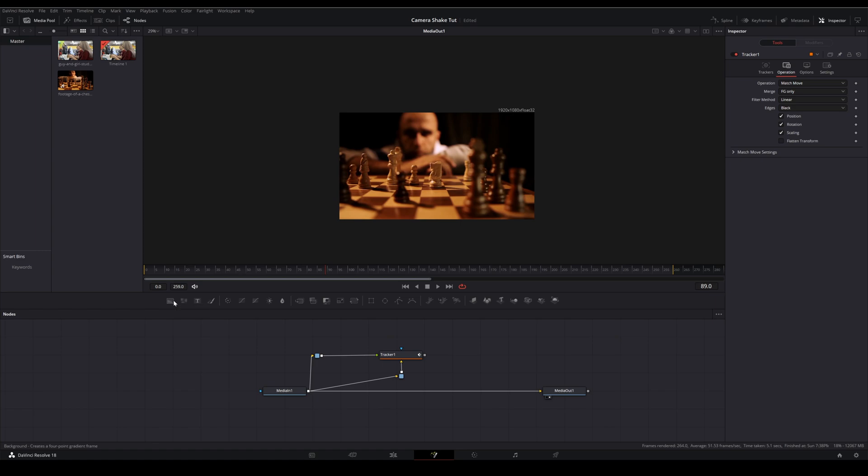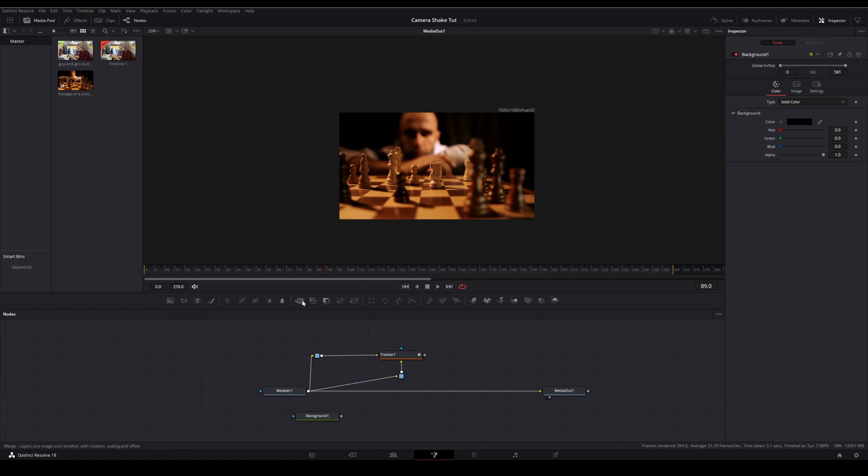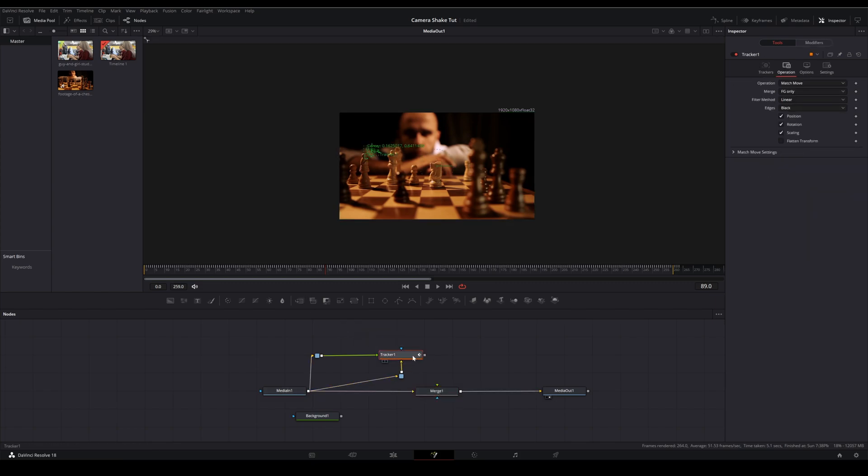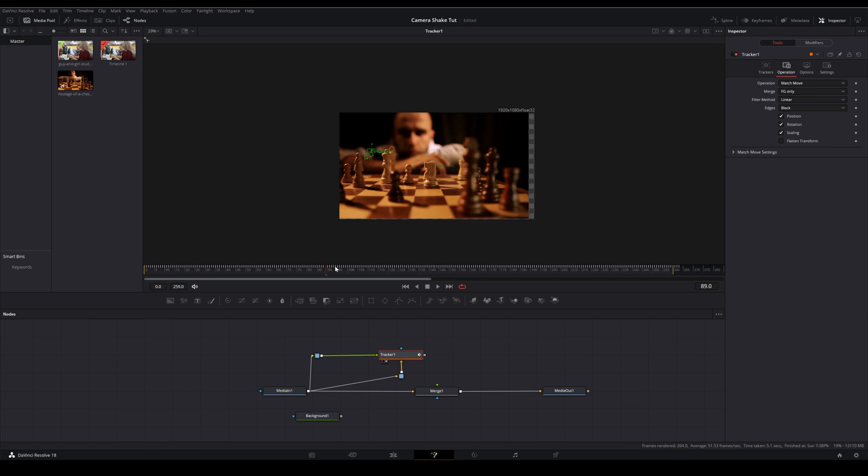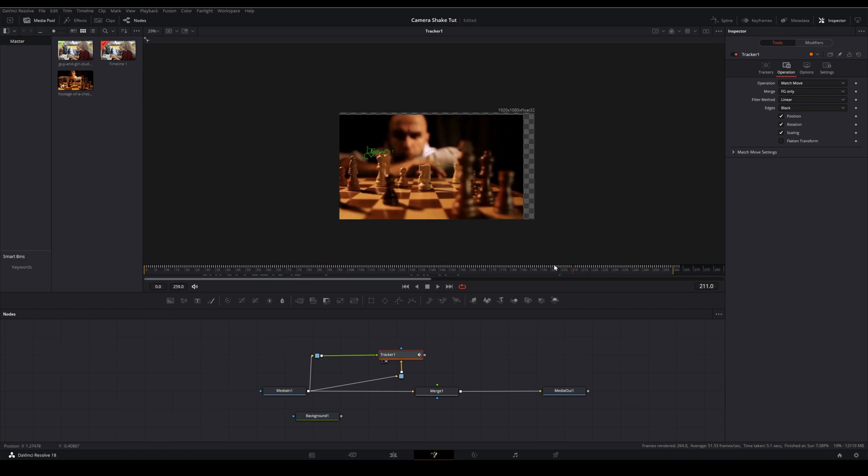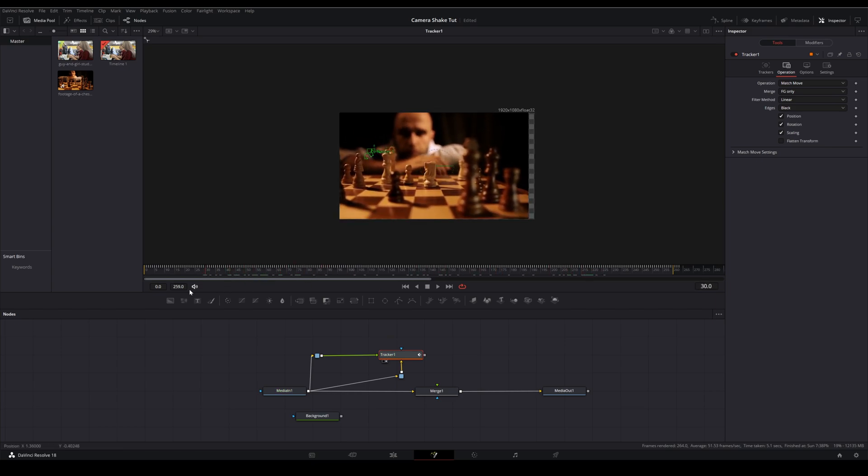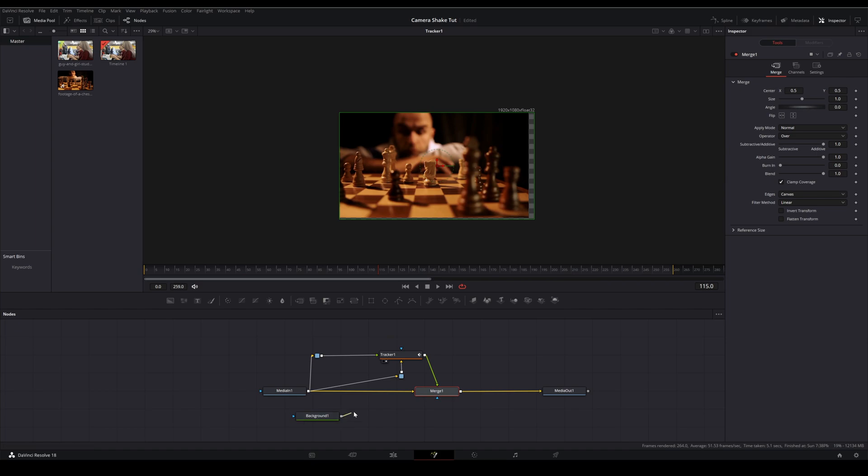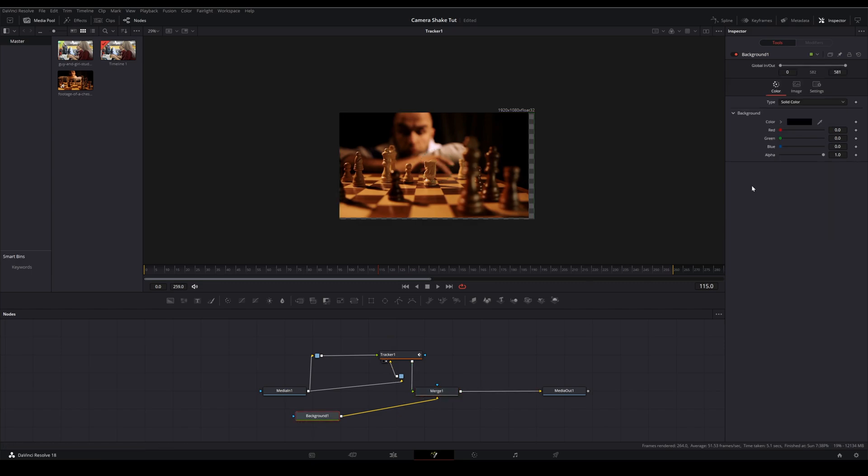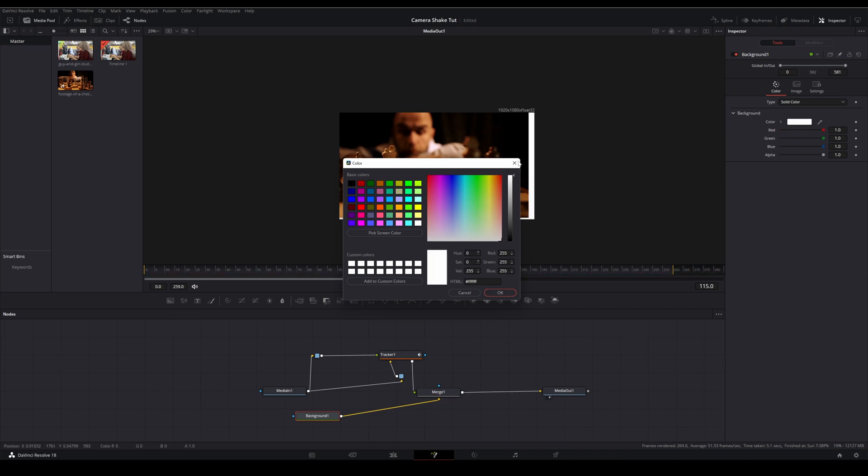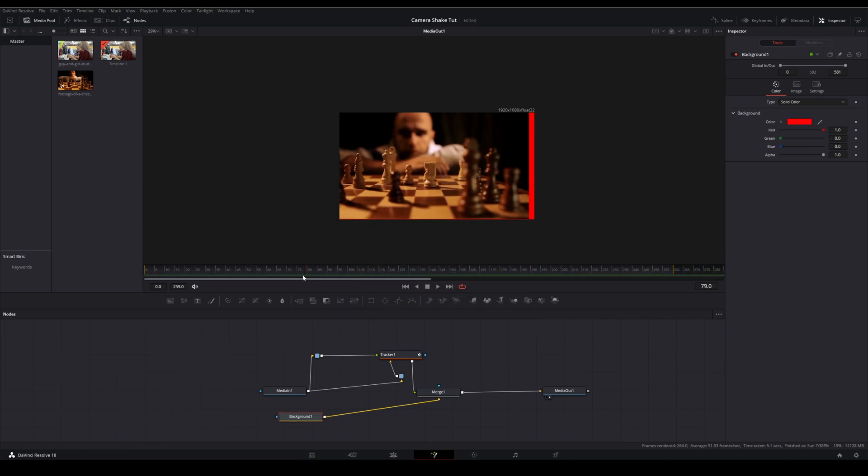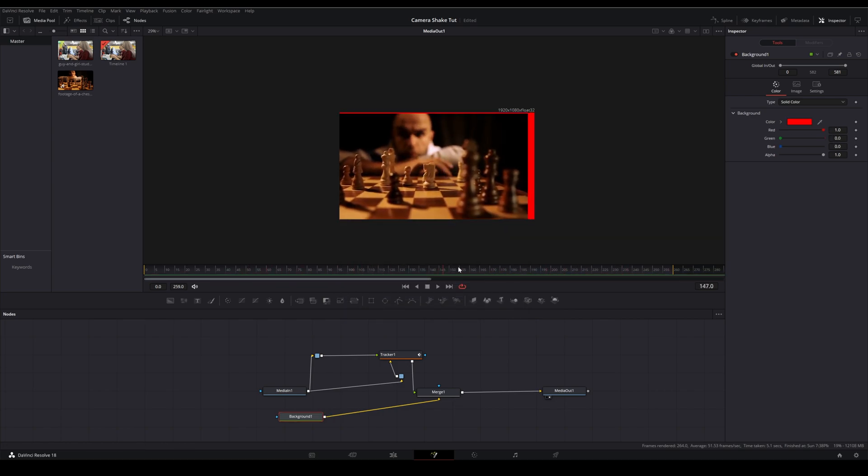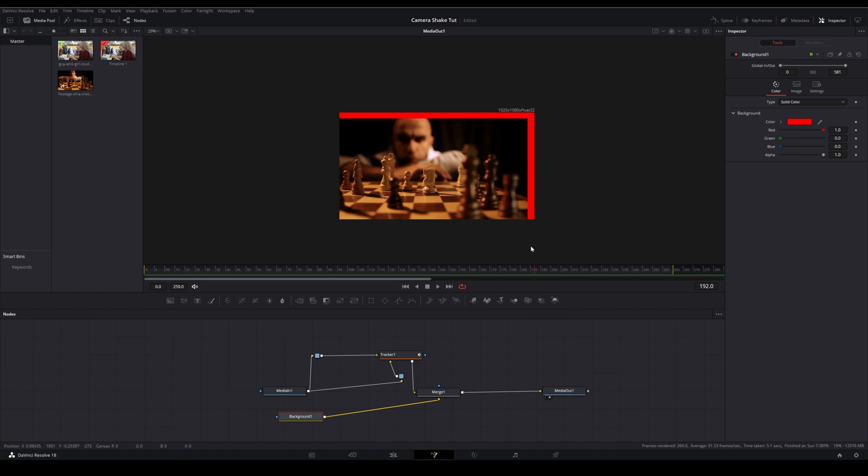where my footage is going when we go back out into the edit page is I'll bring down a background node. Then we'll bring down a merge node and we're going to merge the output of this tracker, which now is shaky, and merge that over top of our original footage. But in this case, I'm going to plug the background into the background input of the merge node and I'm going to change the color. This is not necessary, but I like to make it red so I can see.